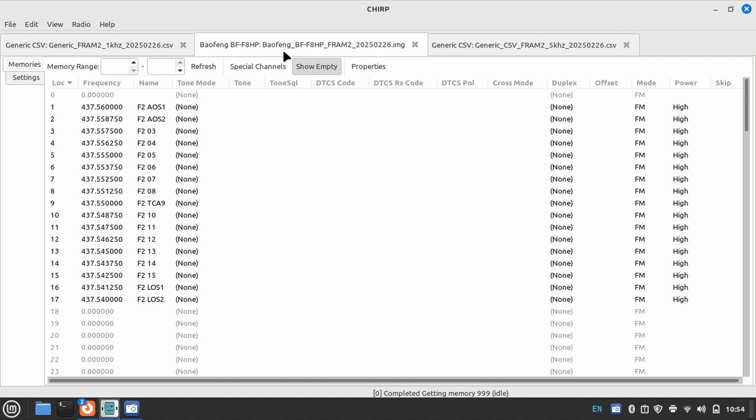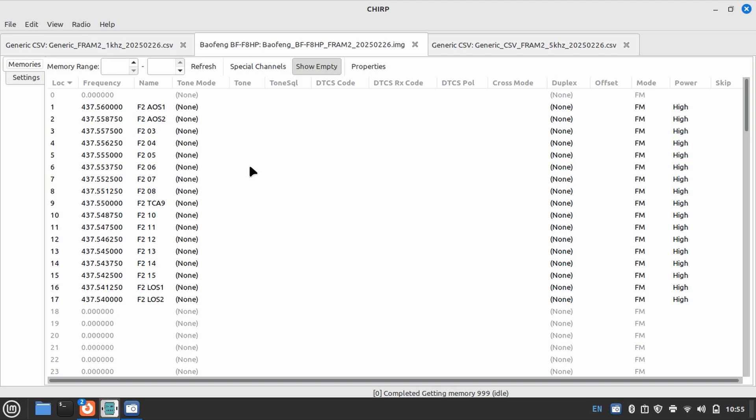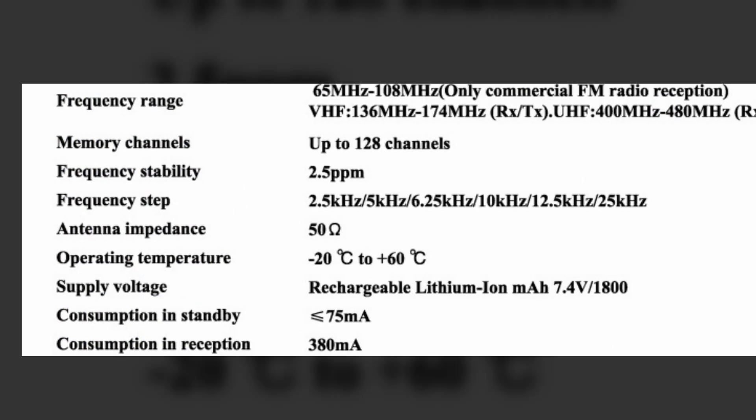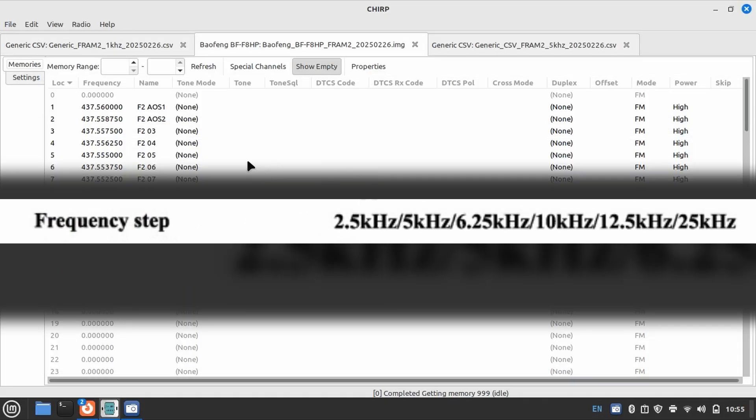The interesting thing about the Baofeng though is it does not do one kilohertz steps - it can only do 2.5 kilohertz steps. So instead of having 21 presets, we've got 17 presets.